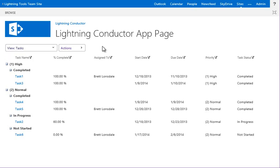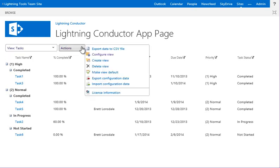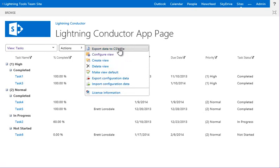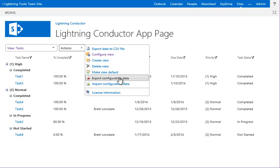So what we'll do here is we'll click the drop-down, show you that we can build a new view. We can also export the data out to CSV if we want to open that up in Excel or something similar. And we can also export the configuration data as well, should you want to import this configuration into perhaps another site collection.